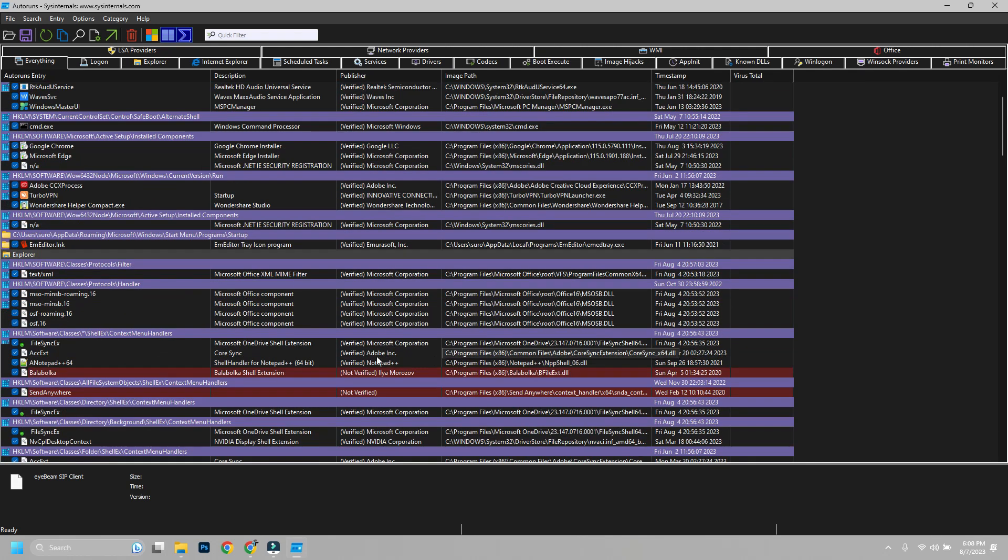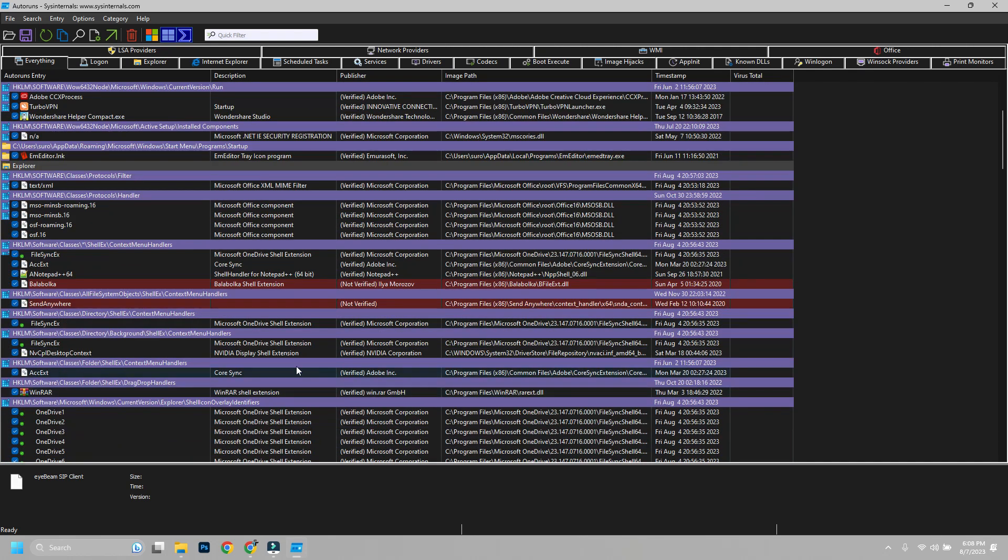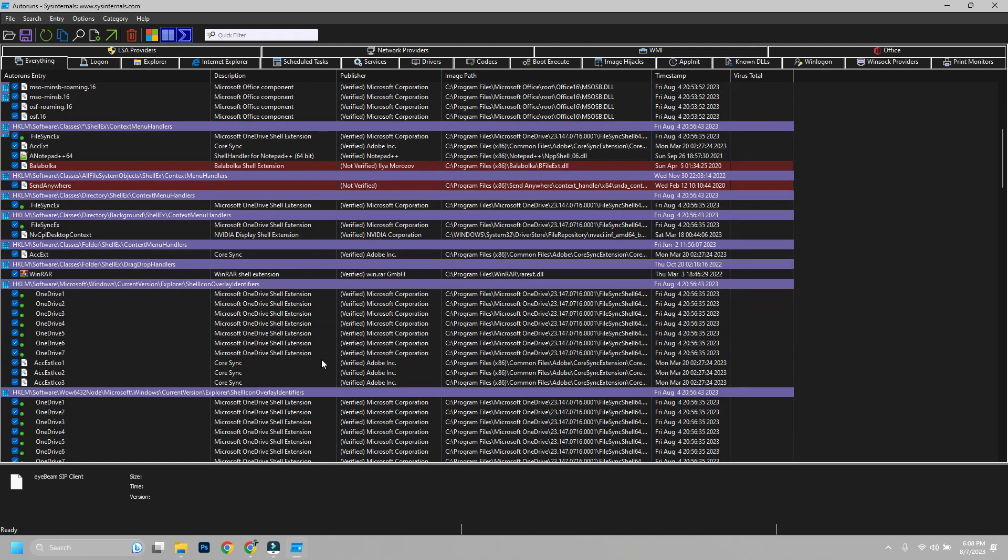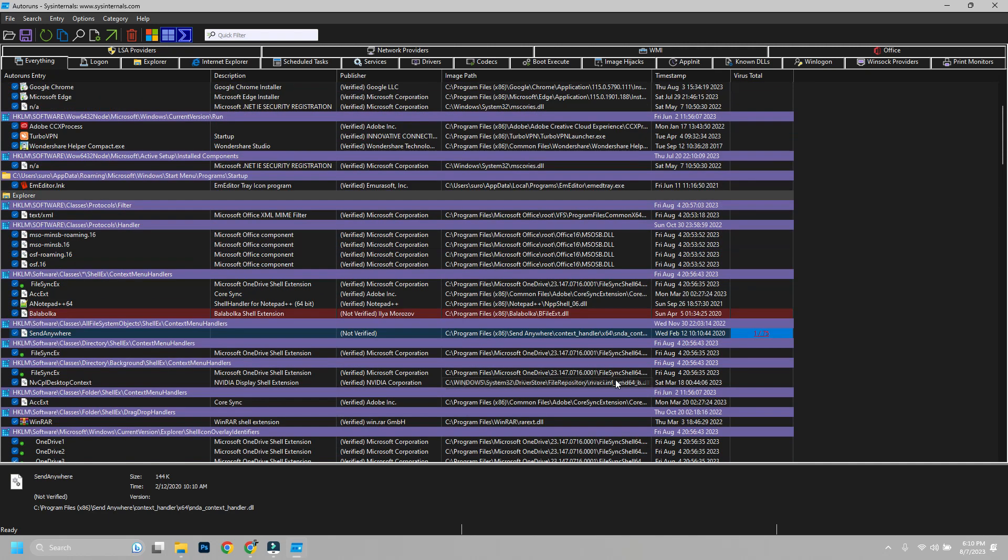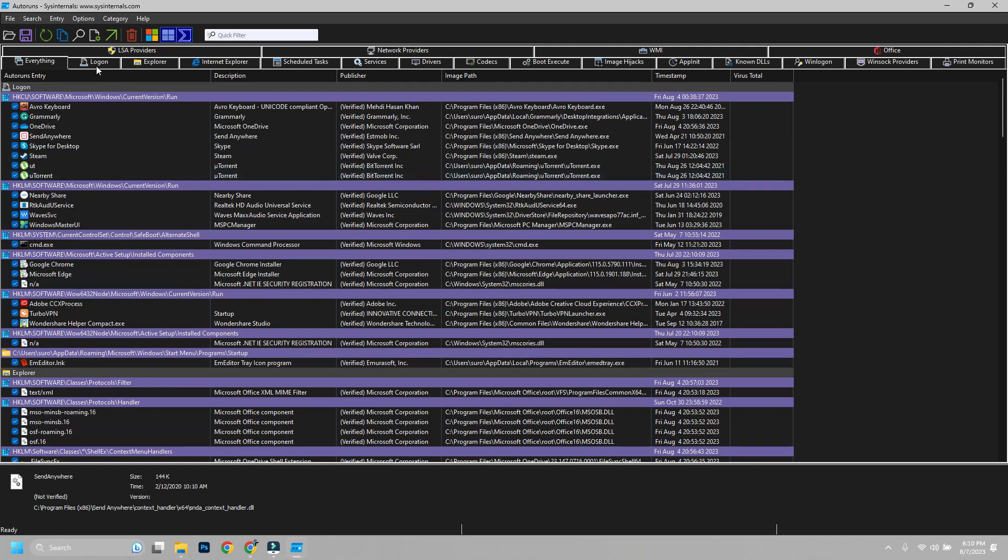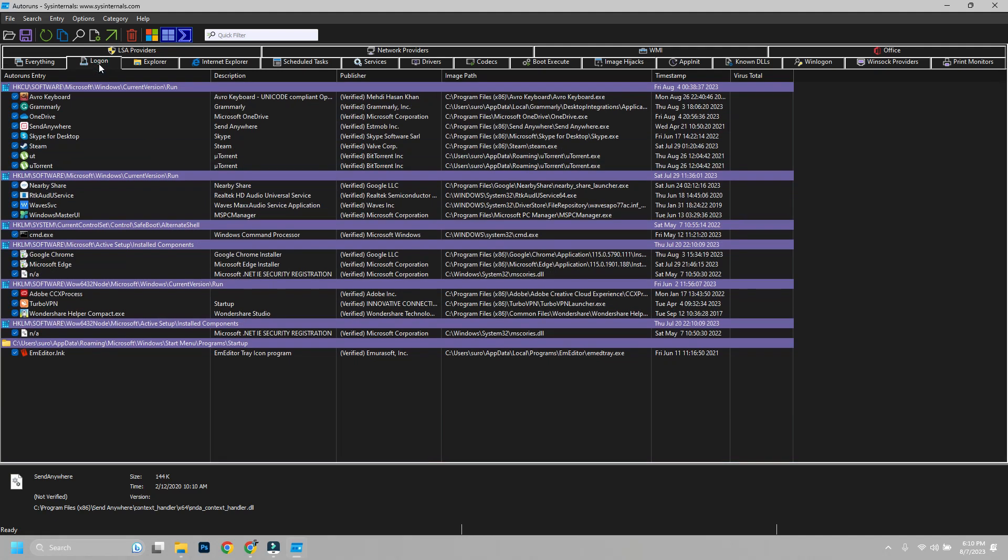Another color code is red, which means the task is not verified. This task could be a potential virus or malware and harm your system. On top, you will see some tabs. Here you will find tasks separated by group.